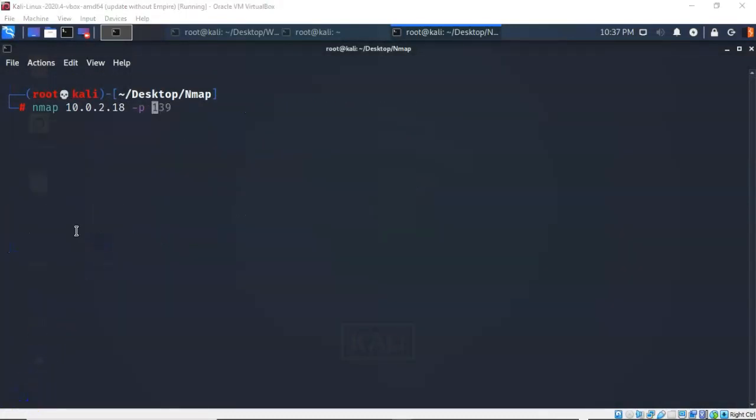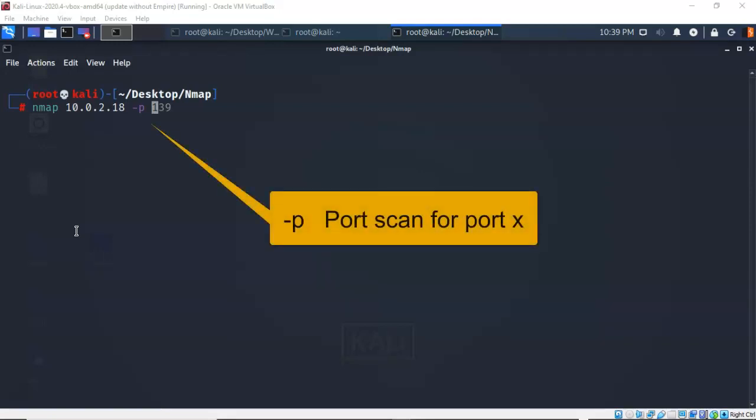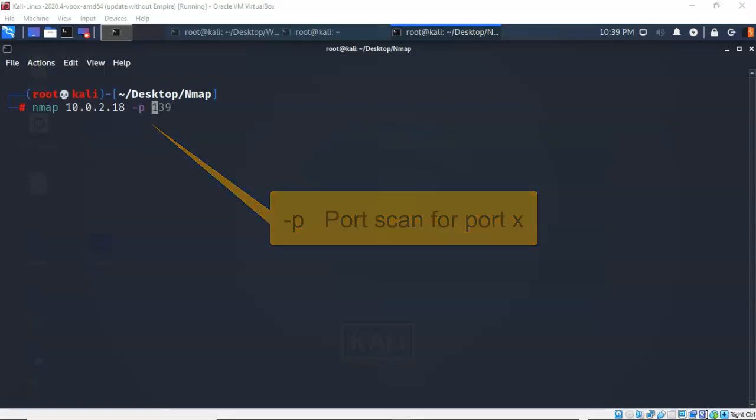So on the exam, you can expect to be asked which one of the following switches would you use to scan for a particular port or a range of ports using NMAP. The correct answer will probably be the -p switch.